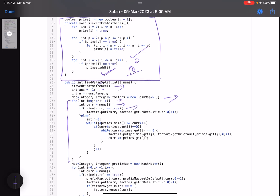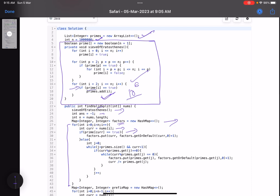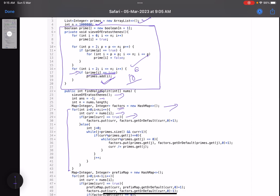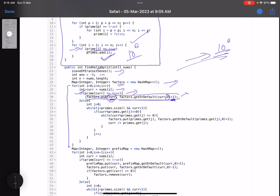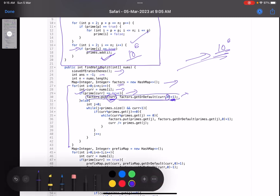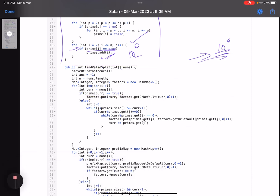The first map I build is the 'factors' map (the suffix map). I traverse the whole array and for each number, if the number itself is prime — checked via the boolean array from the sieve — I add it directly: factors.getOrDefault(currentNumber, 0) + 1, then put it into the map. This increments the count or initializes it to 1.